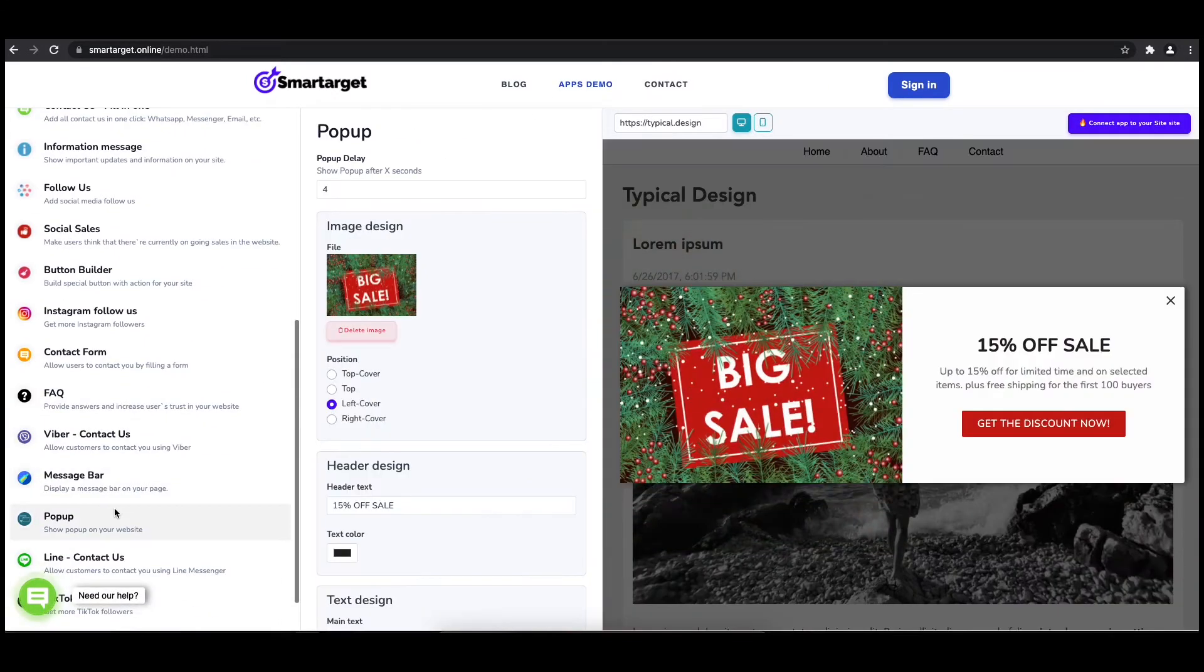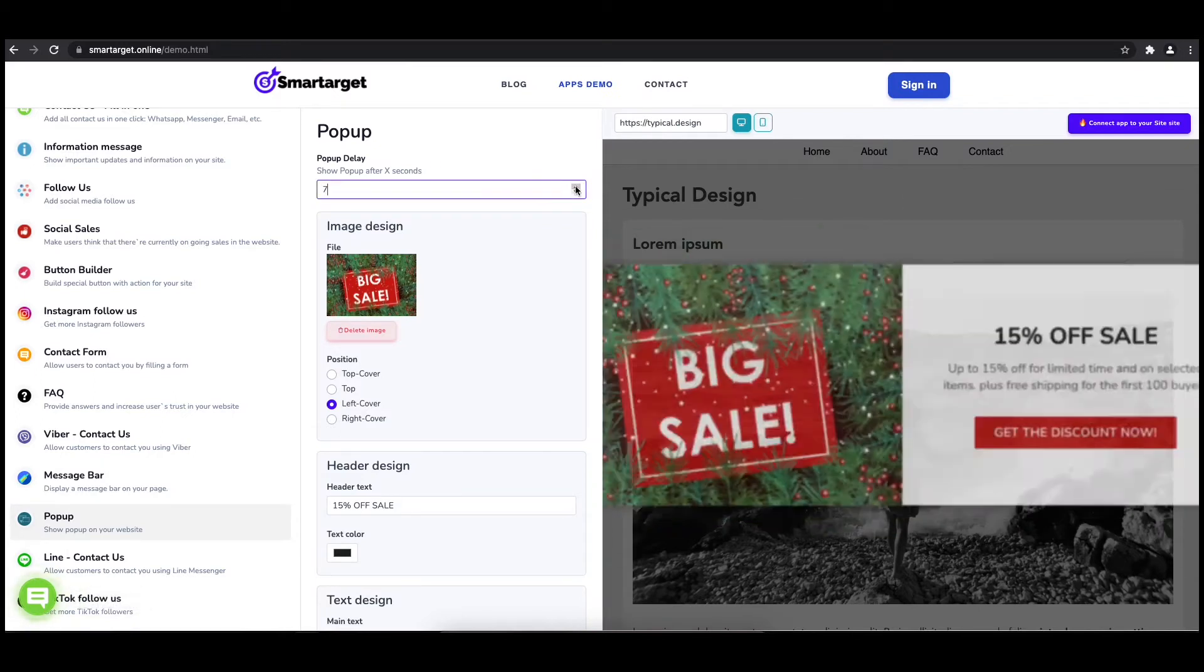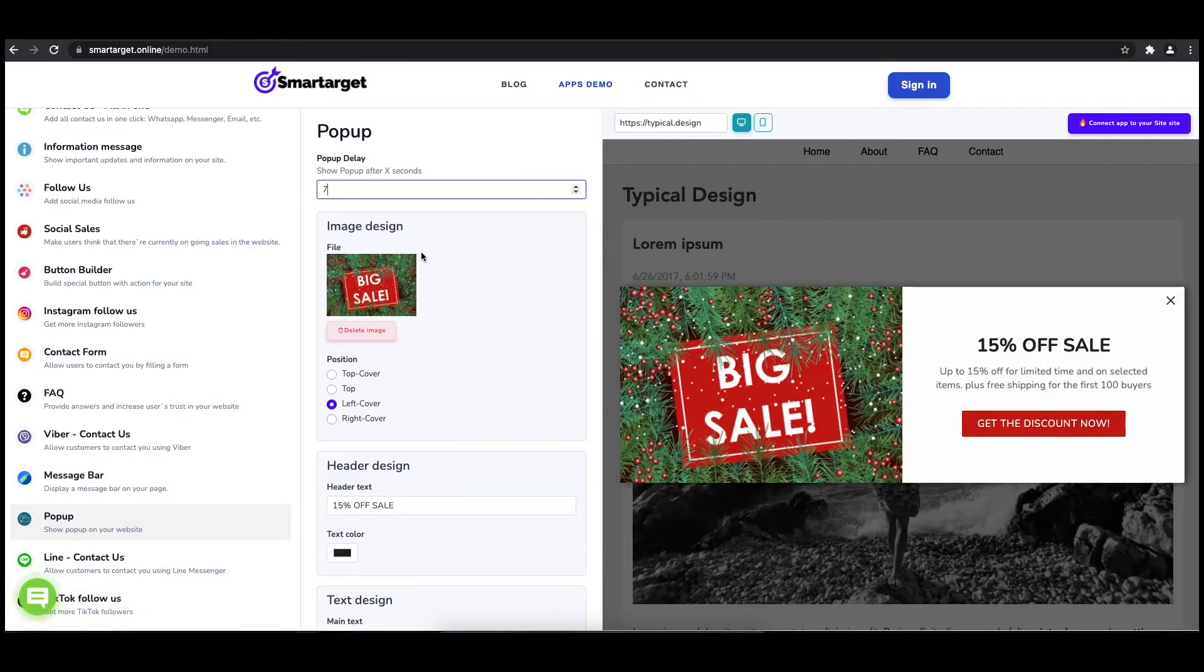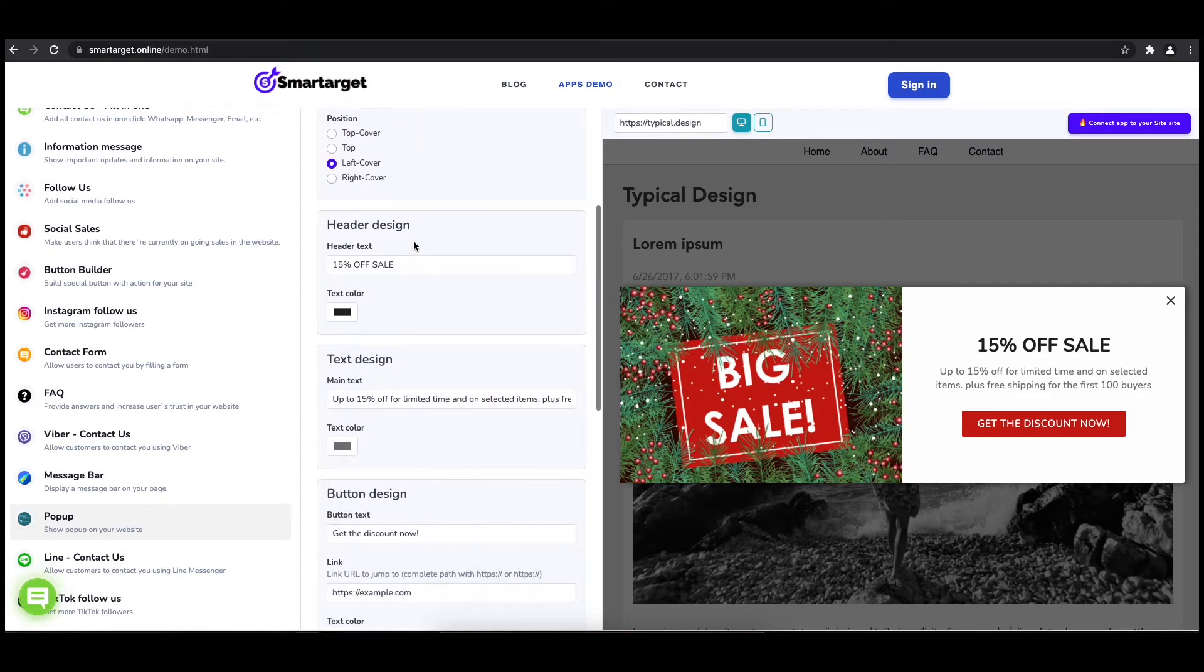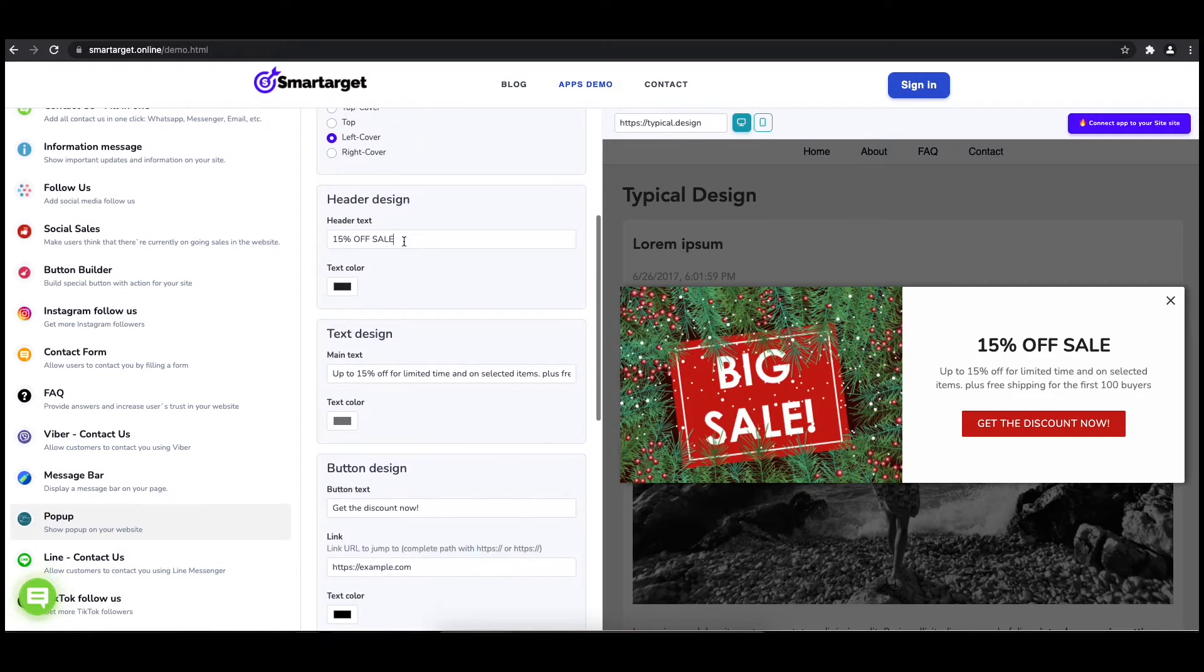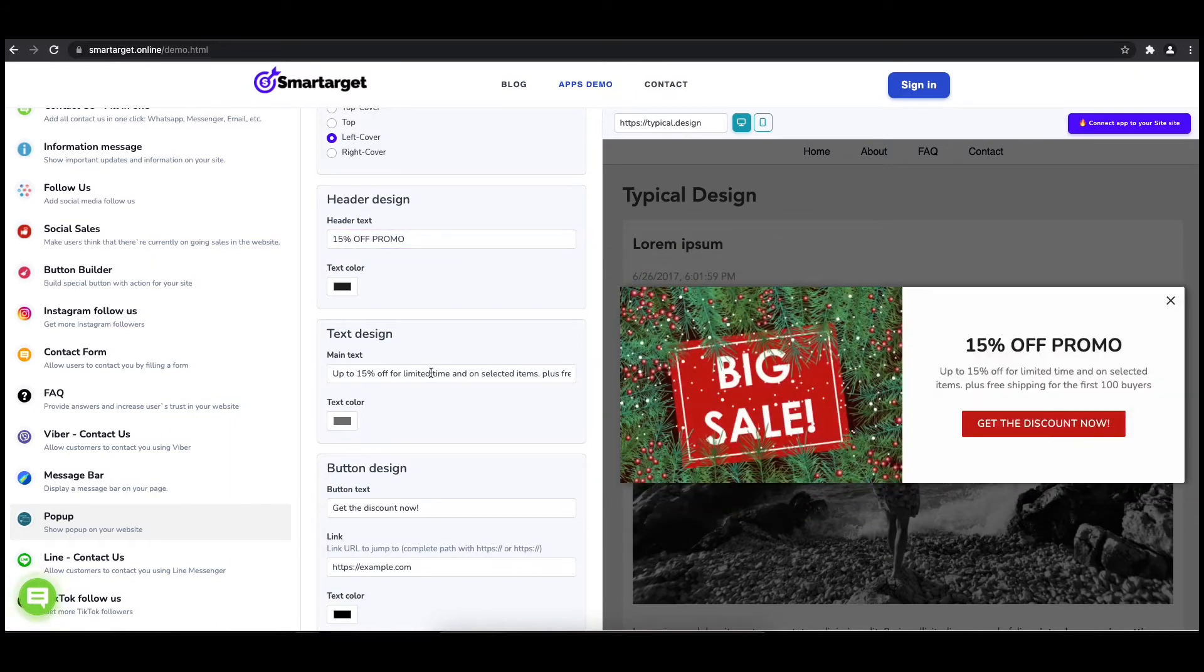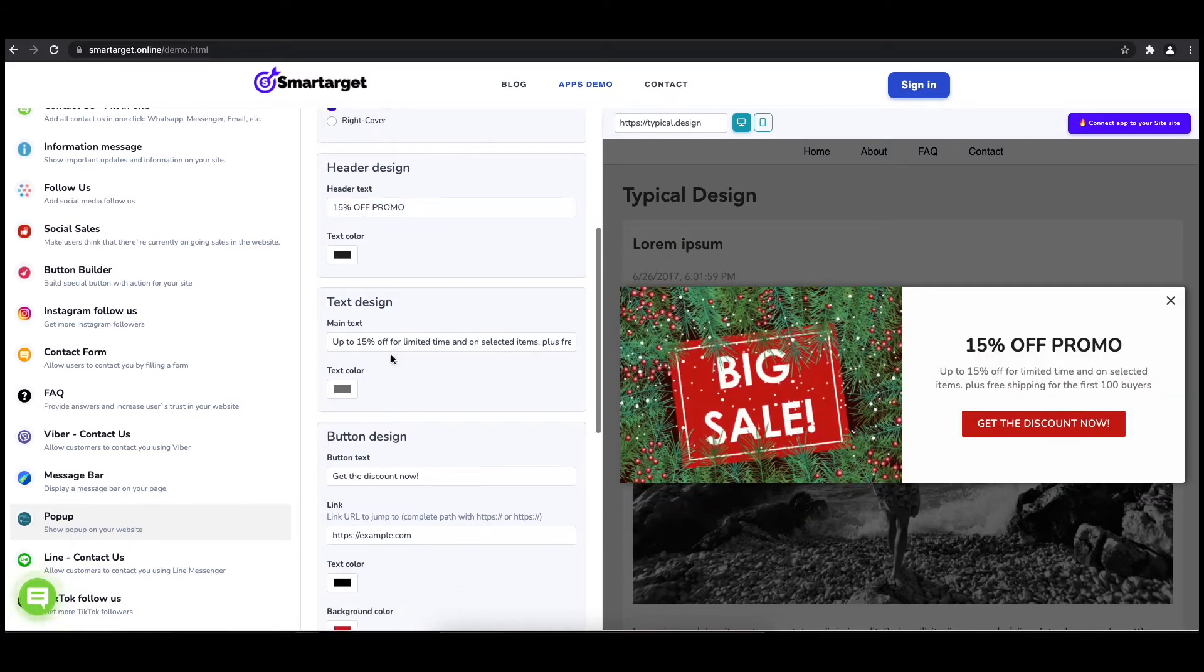The first thing is to choose after how many seconds from a page load the pop-up will appear. Now let's write the pop-up content like the header, main, and button content. You can also set up different colors for every part.